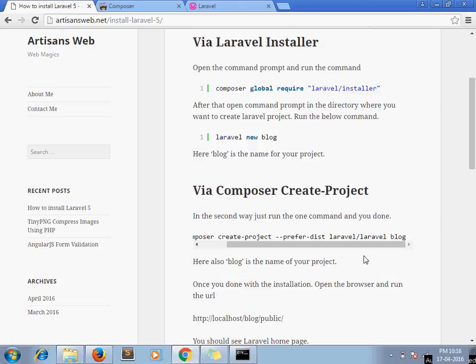I hope you understand how to install Laravel. If you have any questions, please leave a comment below. Thanks for watching the video. Have a nice day.